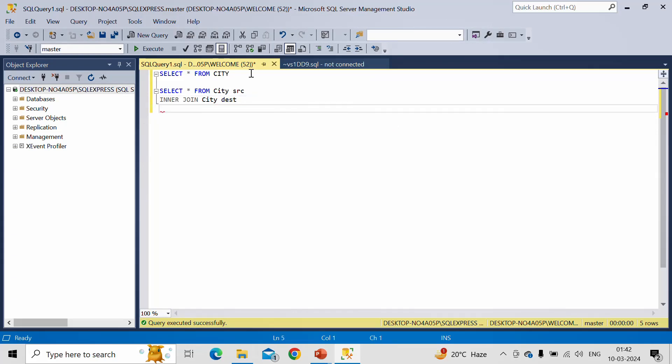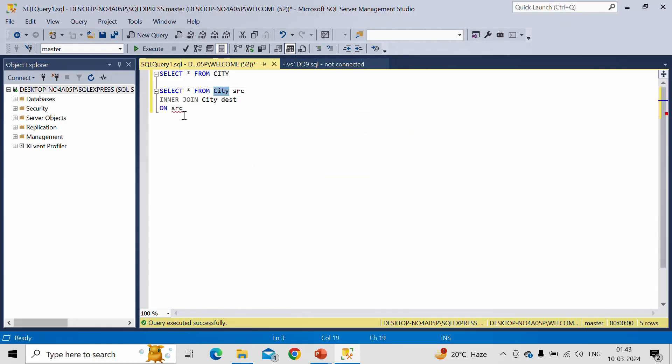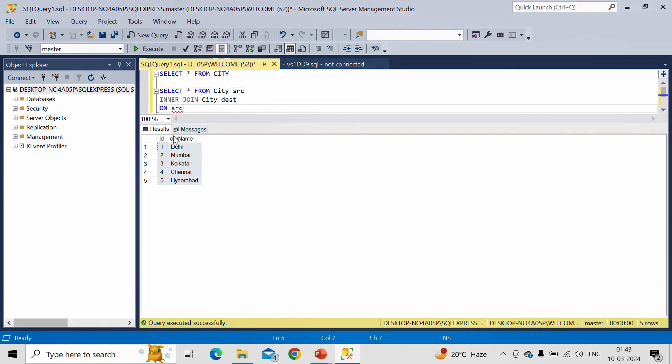Now when we perform joins, then we need to give some condition: on which key we want to perform joins, and that we have to provide in ON. SRC, that means this source table.